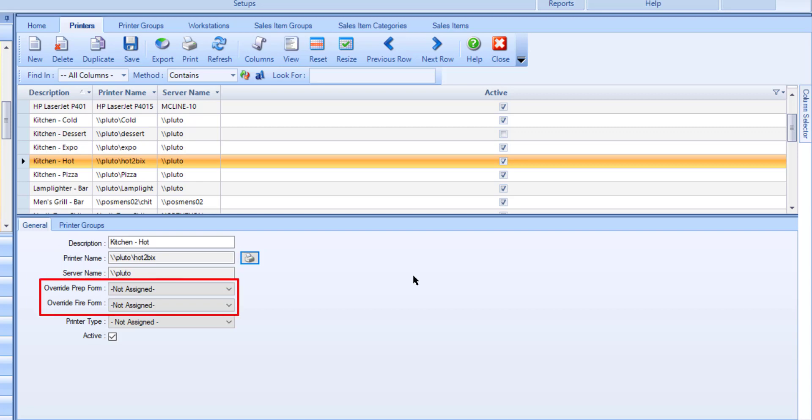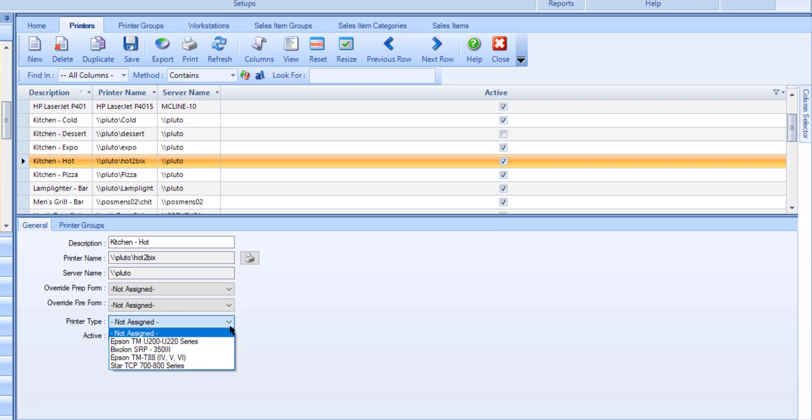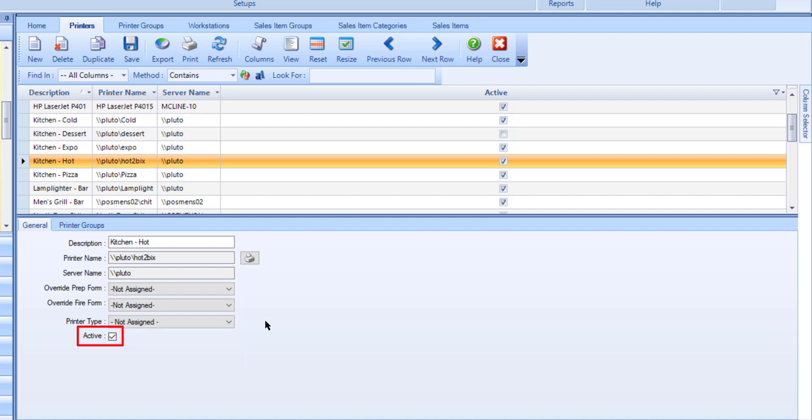Optionally set an override prep form and/or fire form if it differs for this printer than what is configured in the Sales Areas program. Assign a printer type for this printer. These printers are hard coded into the software and setting a printer type is optional. Make sure active is flagged so that this printer can be used within Jonas Encore.